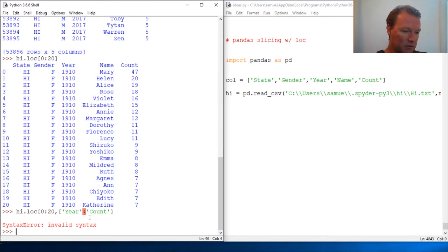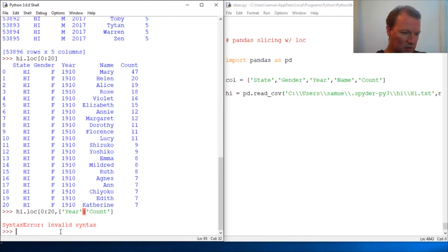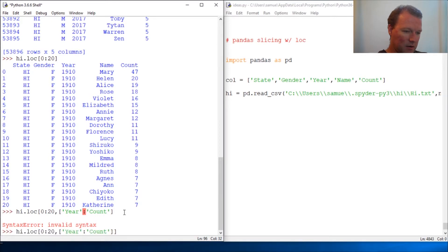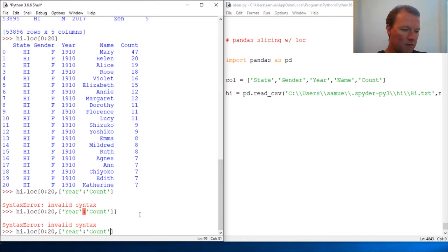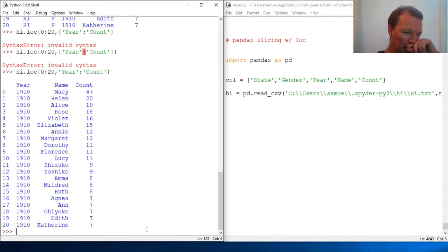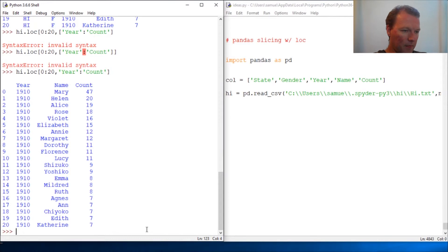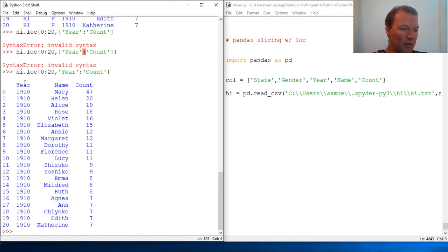Oops. There we go. And I forgot another bracket. Nope. I got my syntax wrong. There we go. Brackets for the other way. Alright. Got ahead of myself.